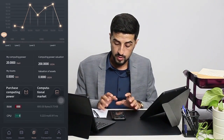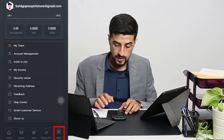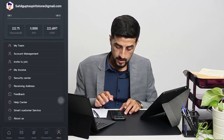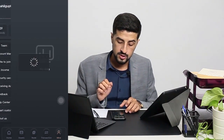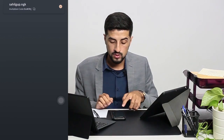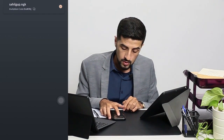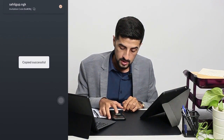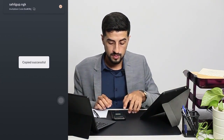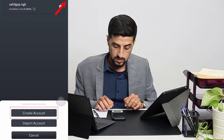Now I go back to me and then click on account management. As you can note here, there is an invitation code which I can copy. It's copied, and then I click create account.